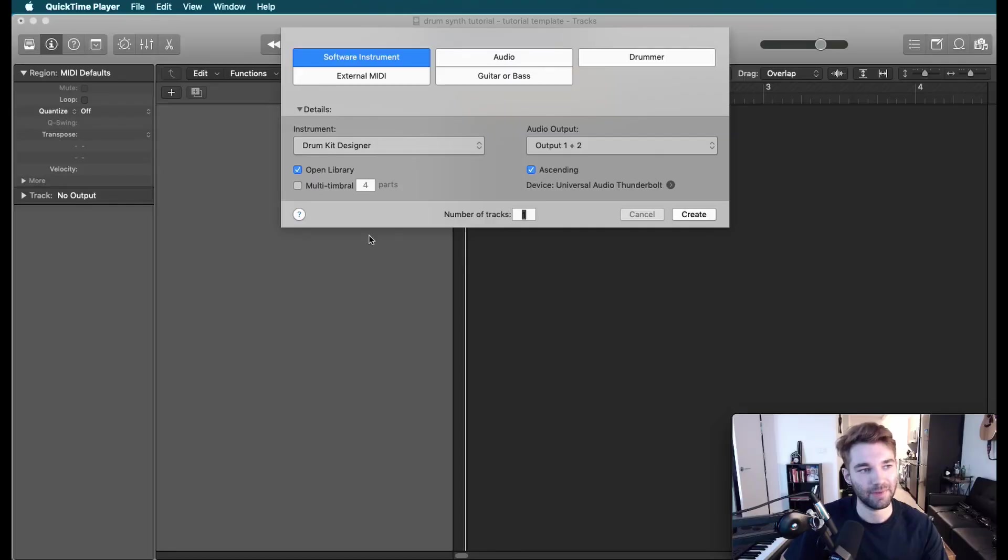Today we are going to be walking through drum synths. This feature was added in Logic 10.5 very recently, and it's going to allow us to design our own drum samples very quickly and easily. It's extremely powerful. There's a lot of options. You're going to be able to very quickly and easily get a unique sound without having to dive through samples on the internet.